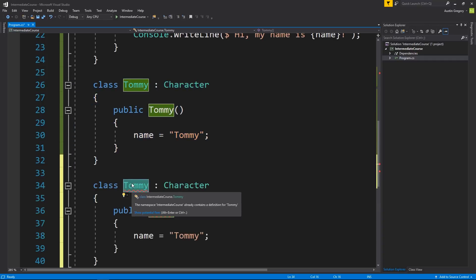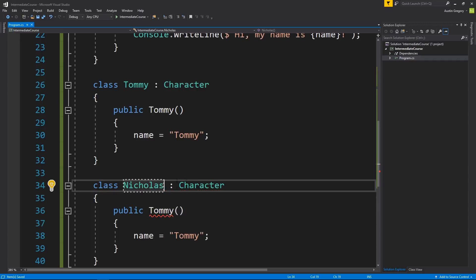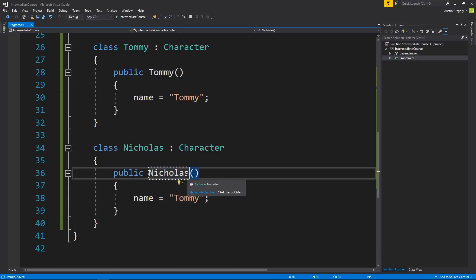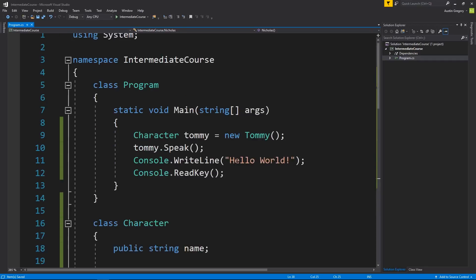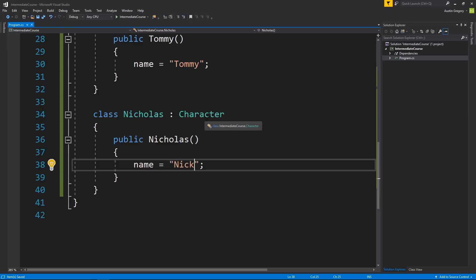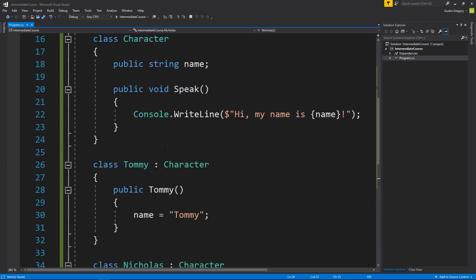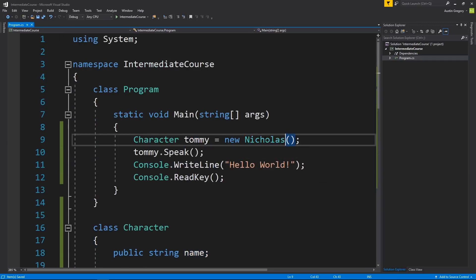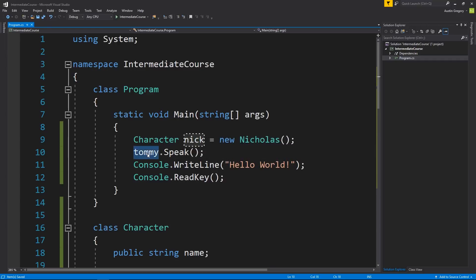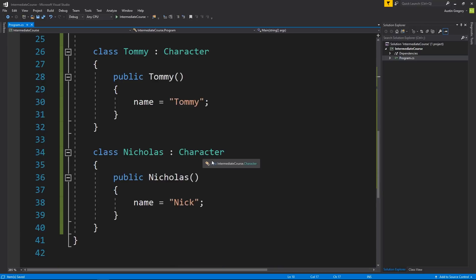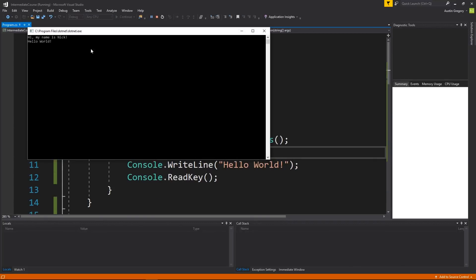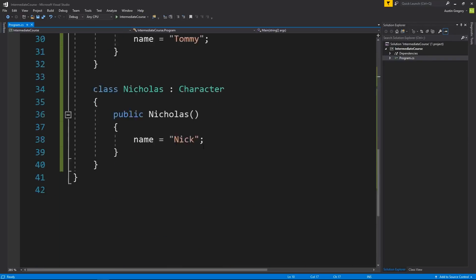So now I want to create another class called Nicholas. It's also going to inherit Character, so it's also going to be a character. In the constructor I can set the name to equal Nick. Now I have another class inheriting from the same base class as Tommy, and I didn't have to write anything else in the base class — it just gets to use the functionality directly. So I create a new Nicholas, call nick.Speak(), and because Nicholas is also a character — which is where speak is defined — running this gives us 'Hi, my name is Nick.' Pretty cool — that is the basics of inheritance.